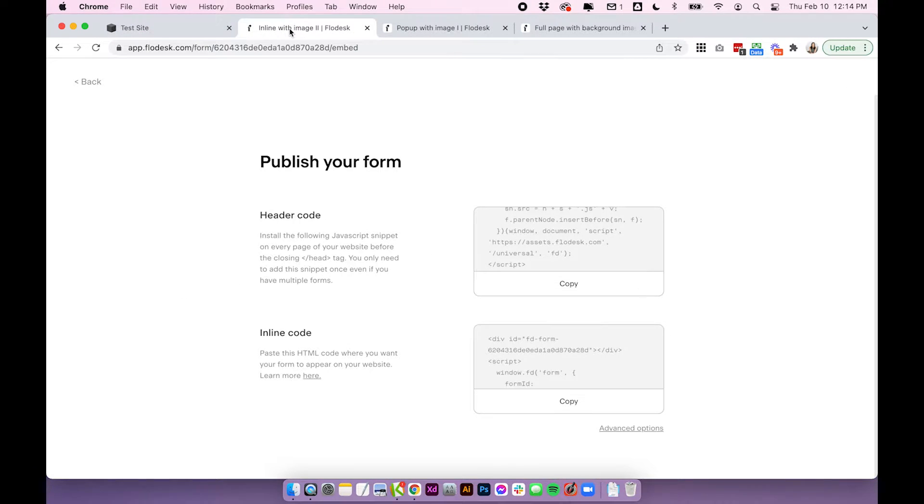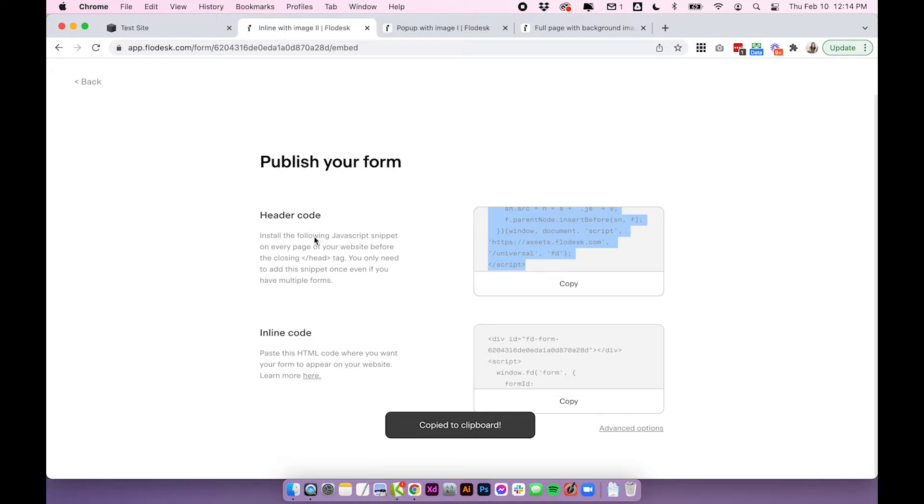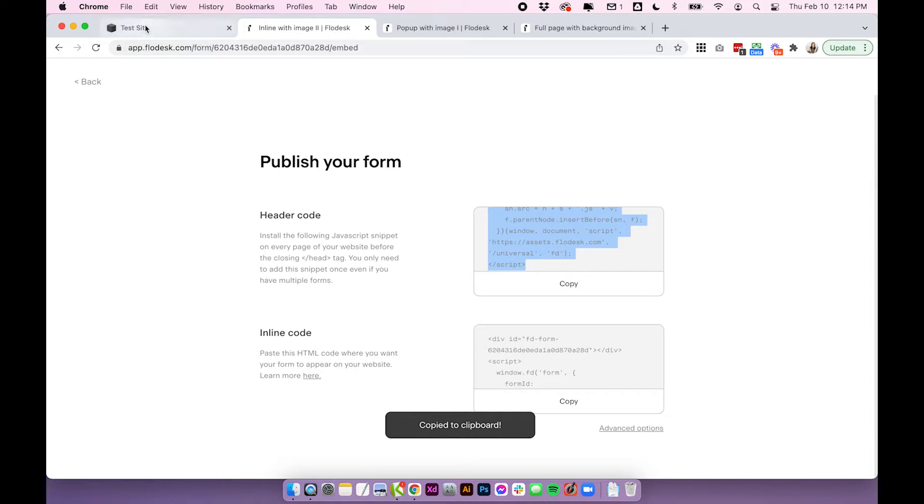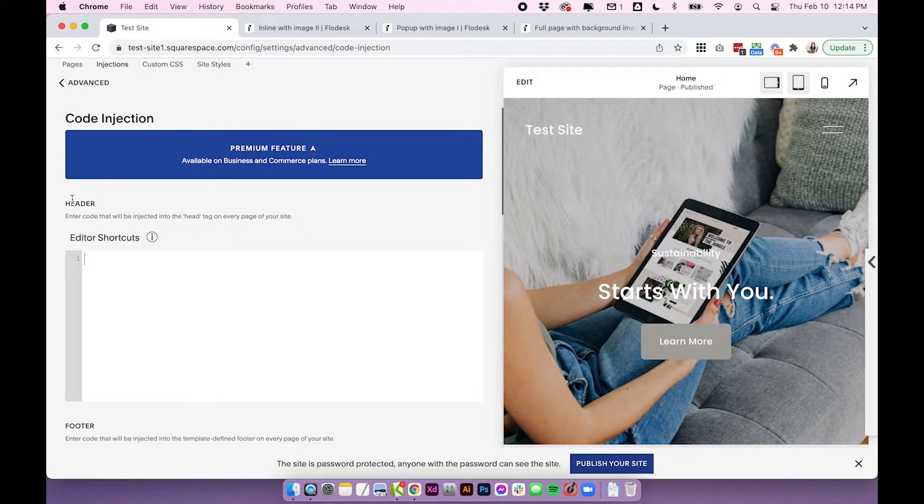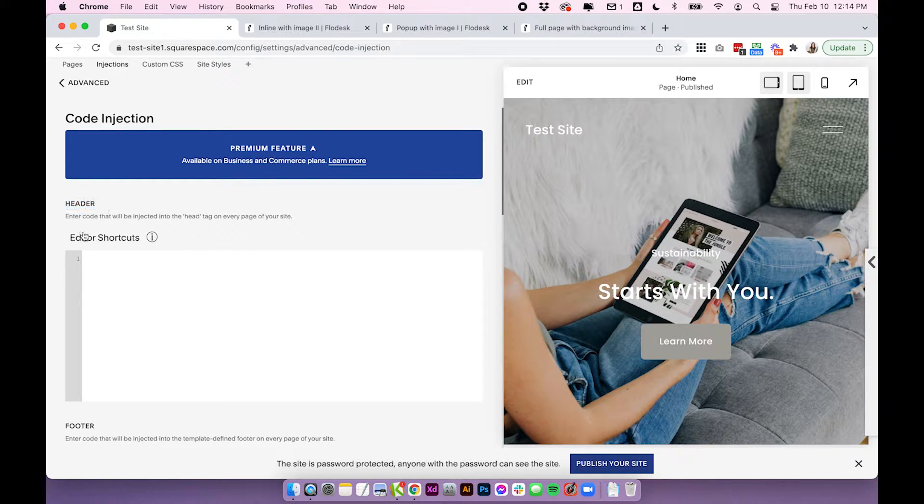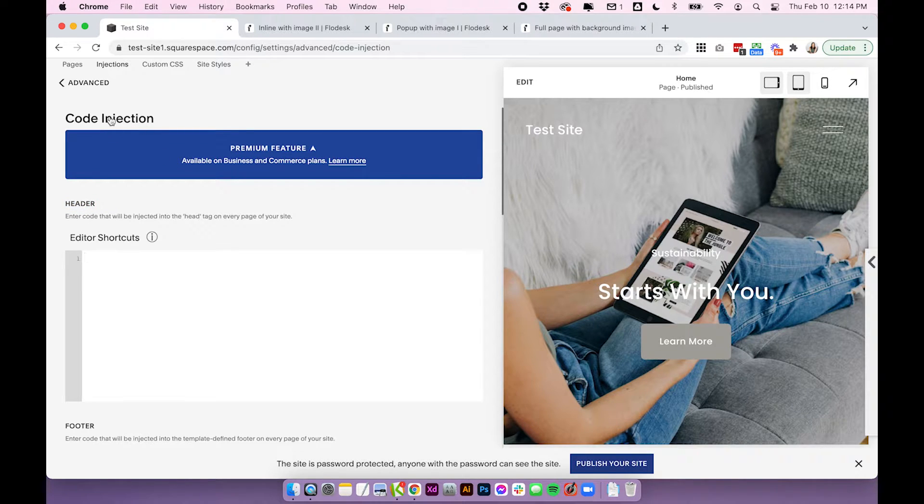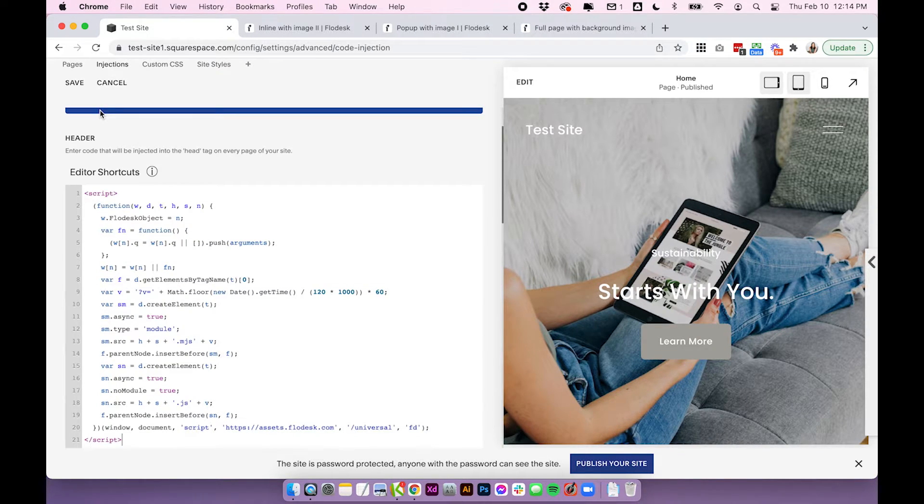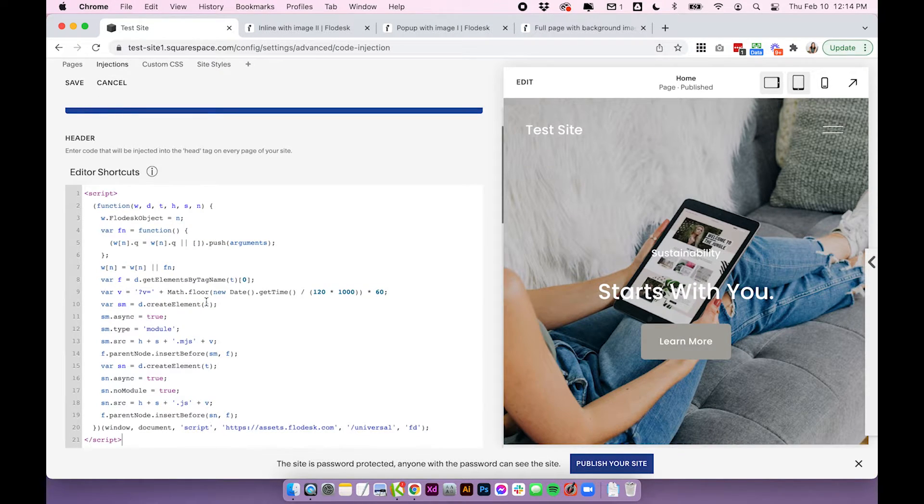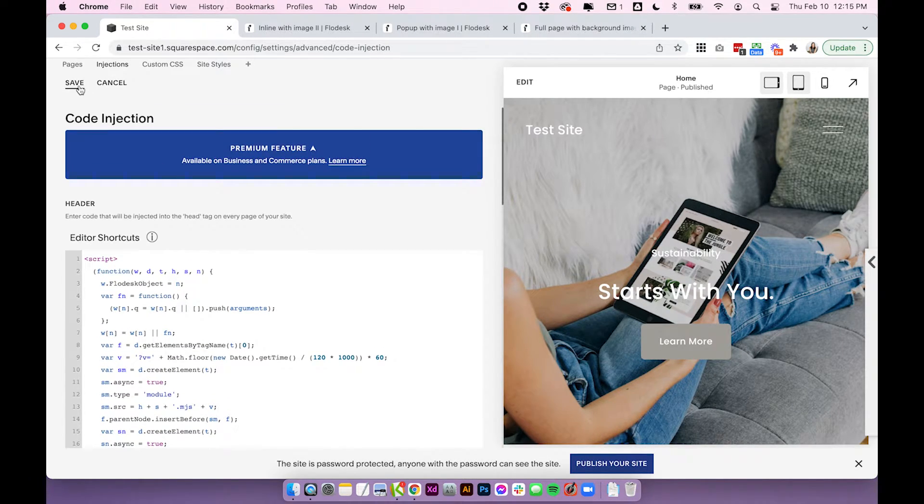So head back to our codes and we're going to copy the header code and back on our Squarespace site we're going to paste the header code under where it says header code injection. So paste in there and click save.